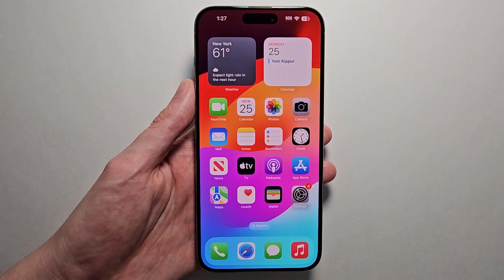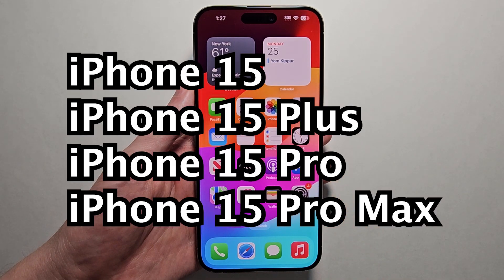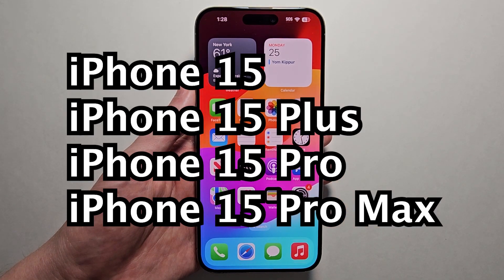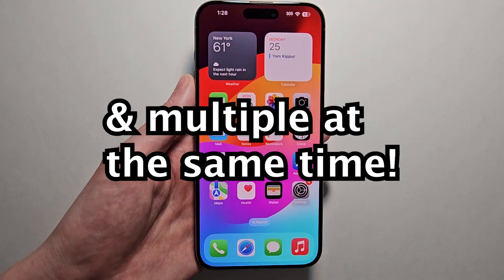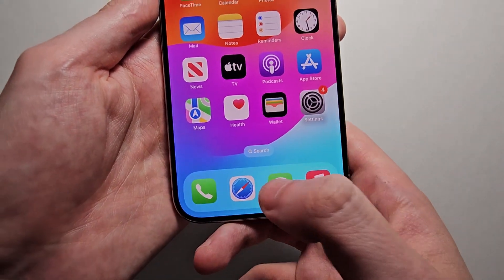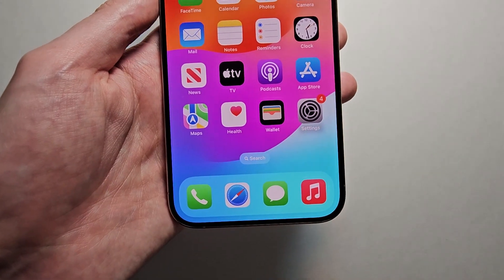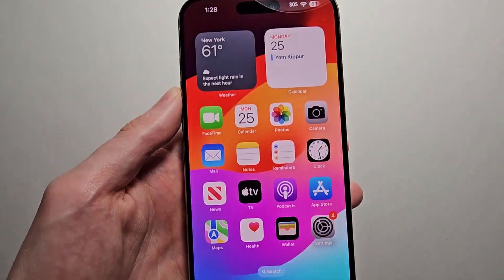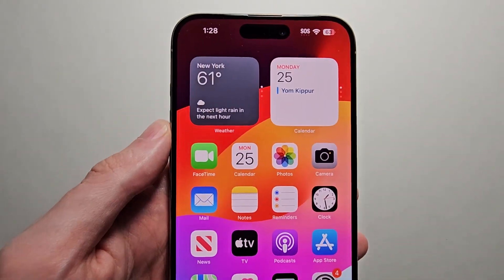Alright guys, so I'm going to show you a closeout of apps for any iPhone 15. I'll also show you the closeout of multiple at the same time. Now this year you don't have the home button, which the older iPhones would open apps with.